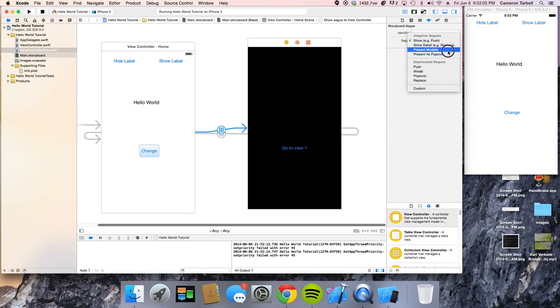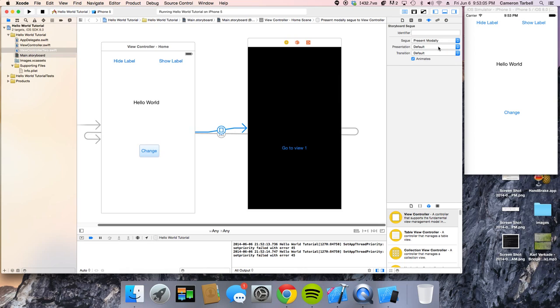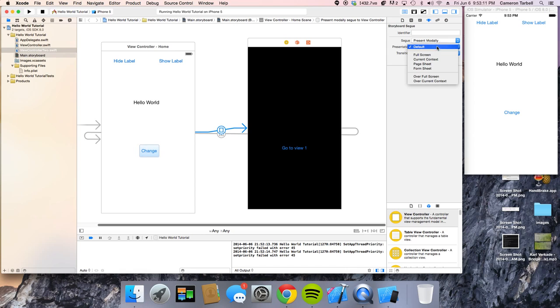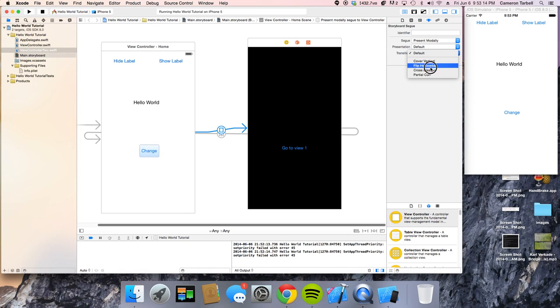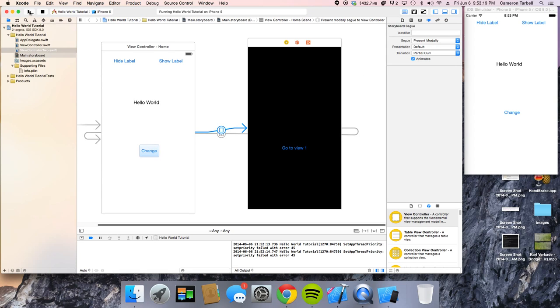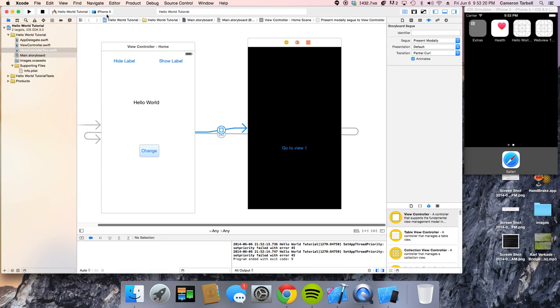We're going to do present modally. And now you have a presentation. Like, what do you want it to look like, kind of? I'm just going to go default. Transition. We have a couple of different transitions that we can do. We can do partial curl. I'm going to show you this. And let's get it to load again.